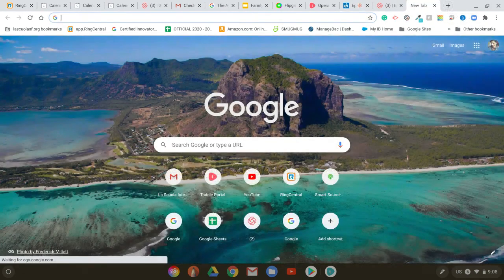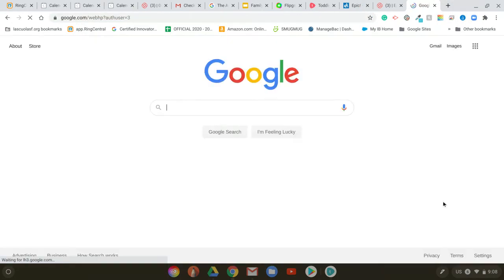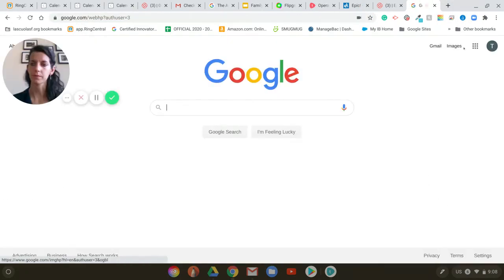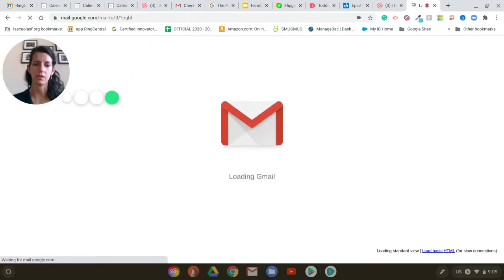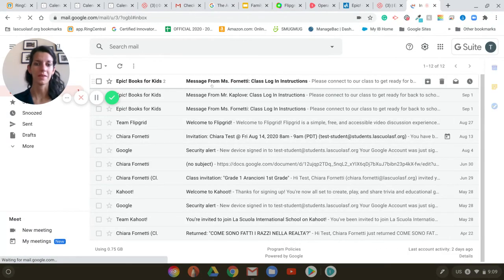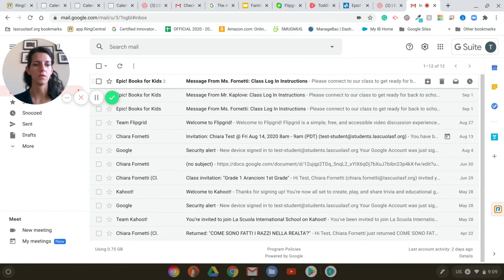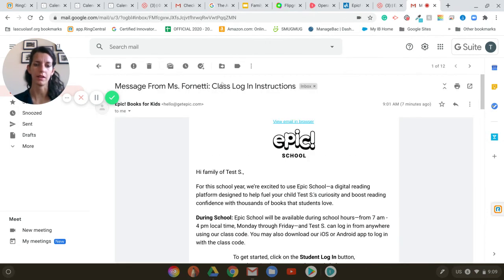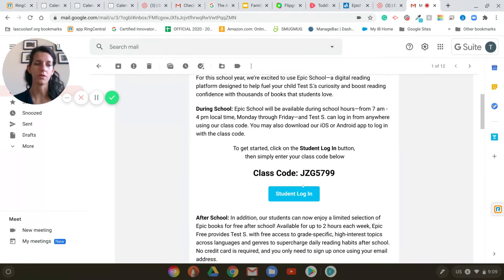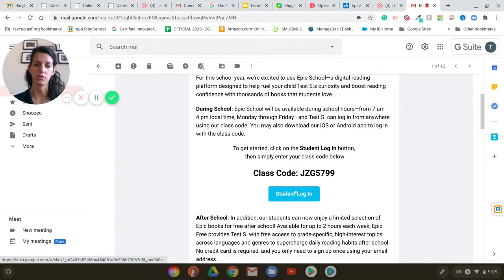Let me just check the email here. I received a message from my teacher saying that I have my login instructions — and this is what the students are going to get. Or if the students are too young and you prefer to send the invitation to the parents, this is the email the parents will get, with all the information to join your classroom.